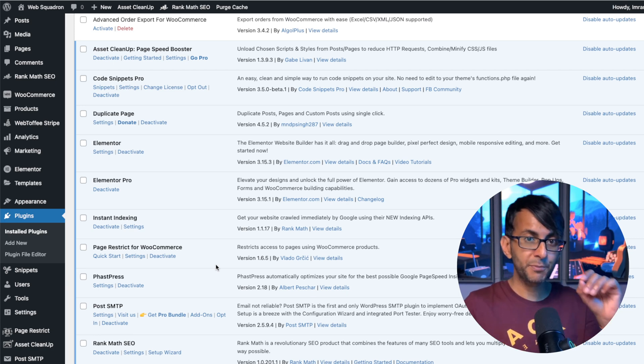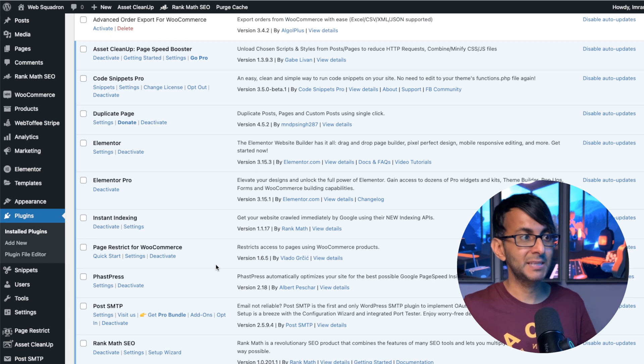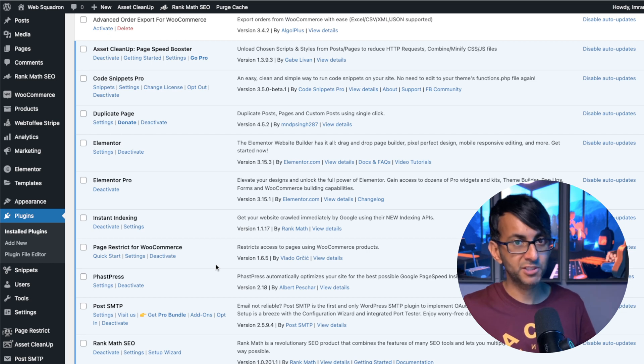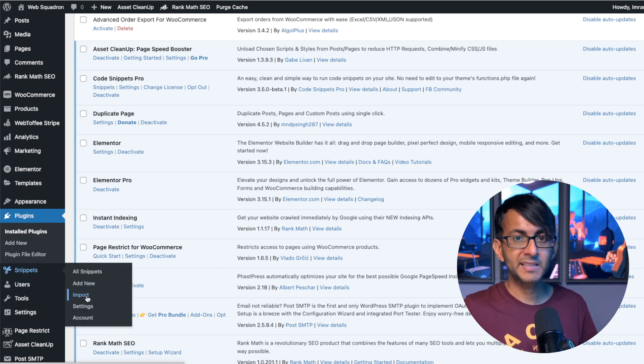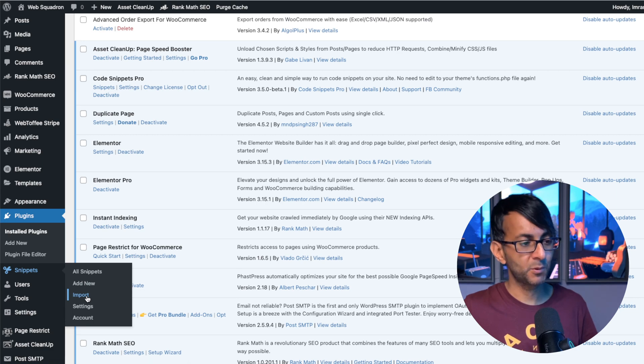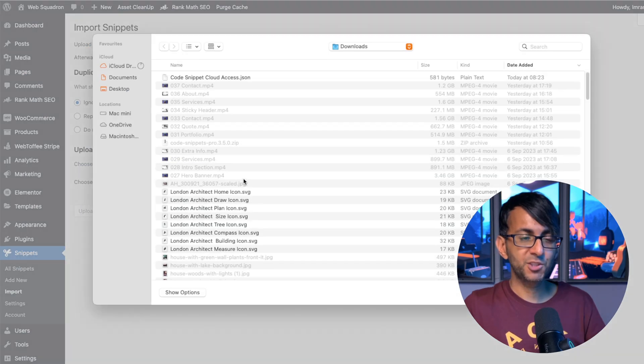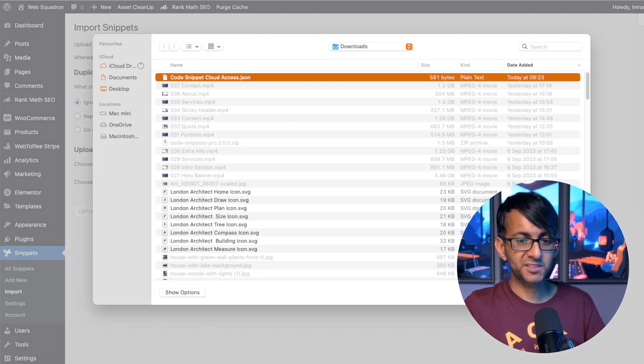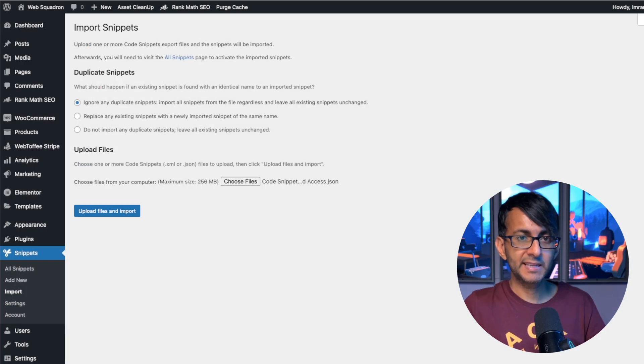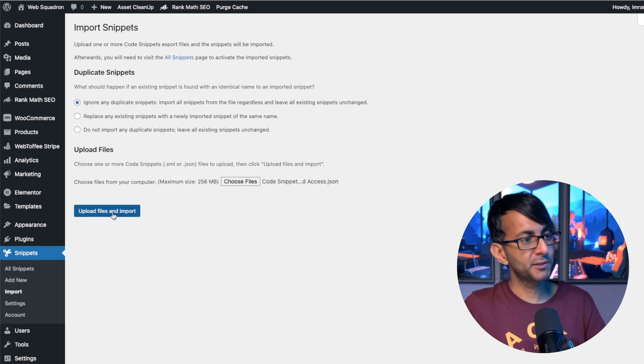Go over to where you have Snippets and click the word Import. Go and click Choose Files, pick the access token, click Open, and then click Upload Files and Import. It's been successfully imported, so no need to break a sweat there.